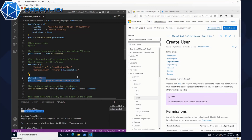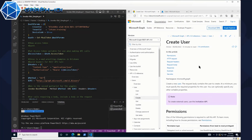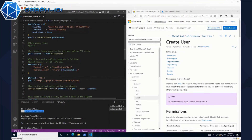So we want to spice things up a little bit. In this case, we want to actually create, delete, maybe update a user. And over on the right-hand side, you'll notice that I have the Microsoft Docs page open on how to do that exactly.